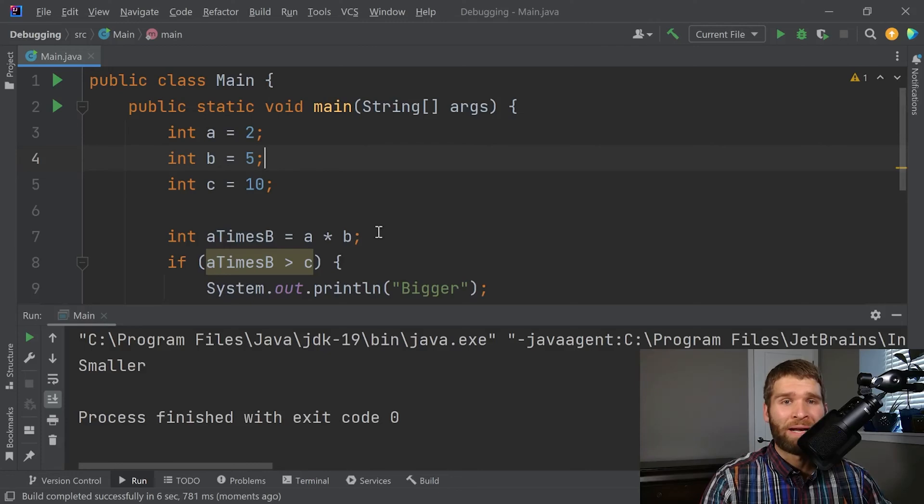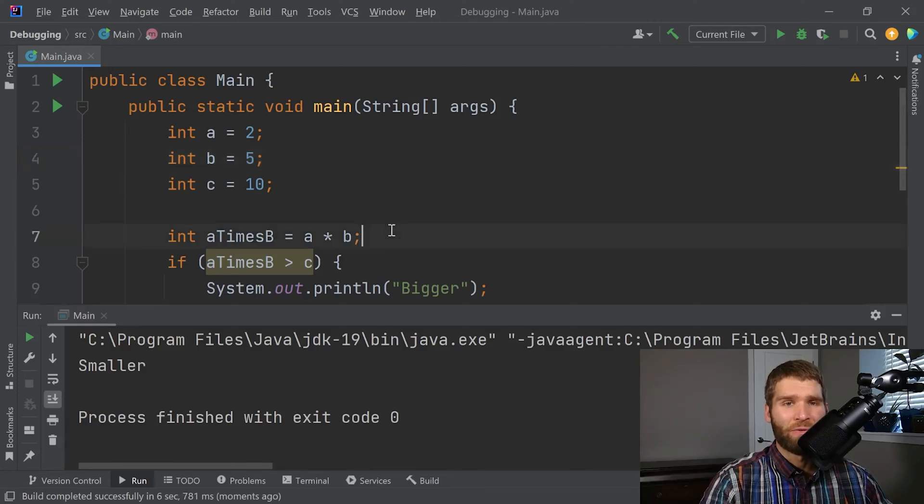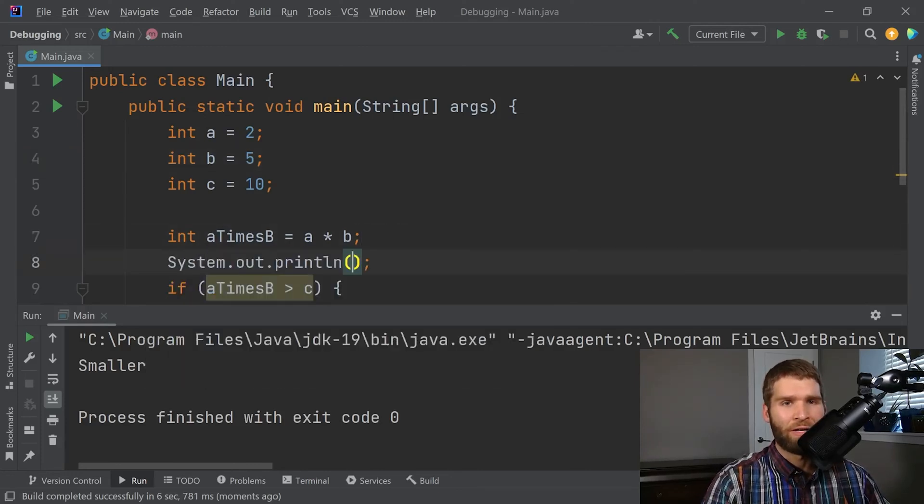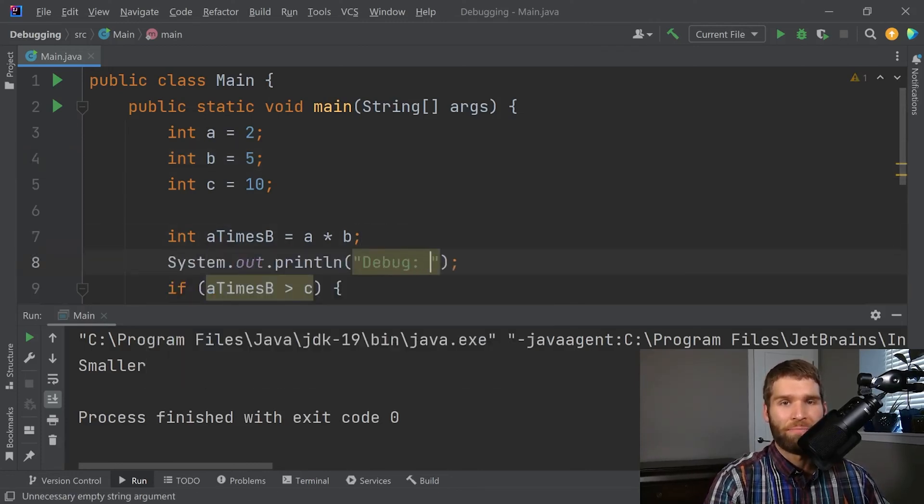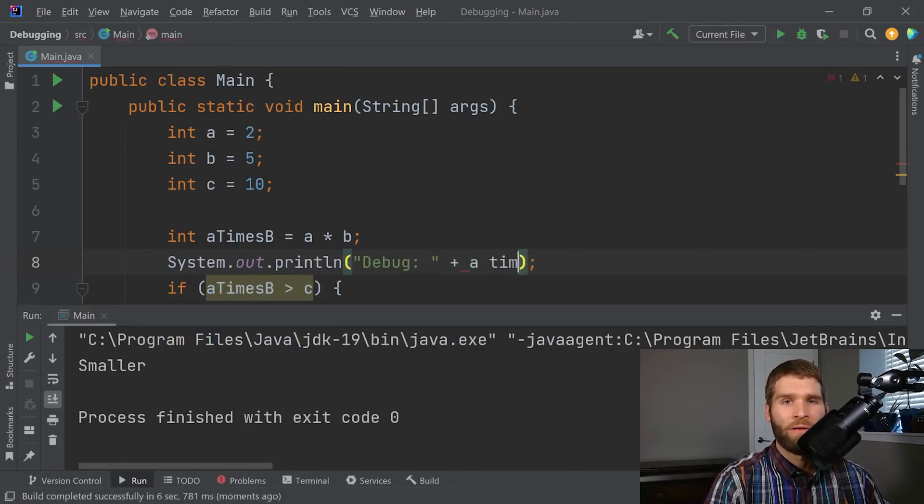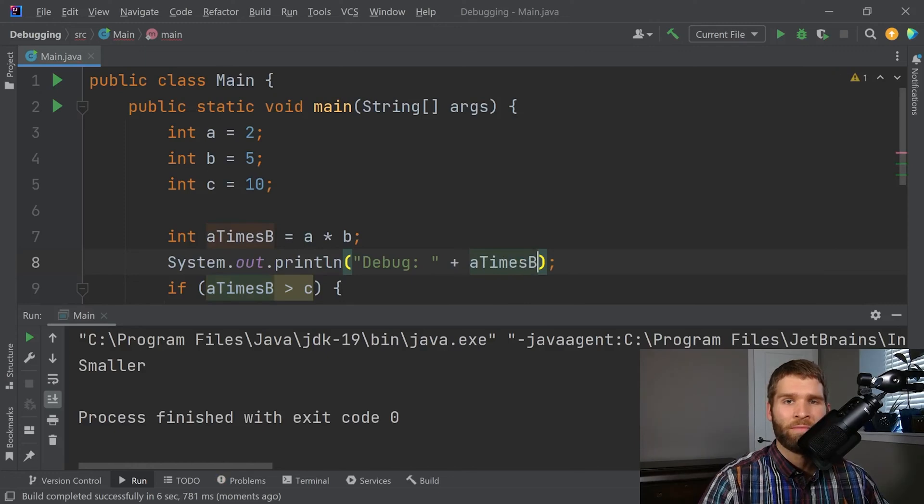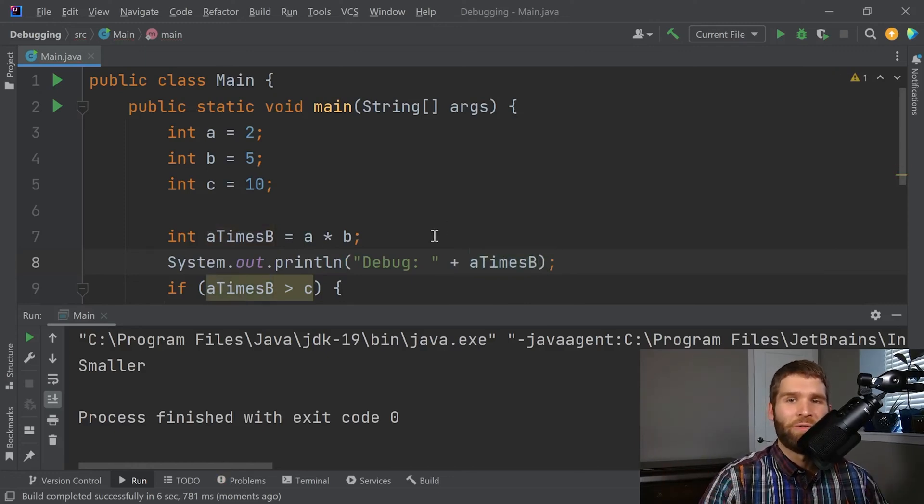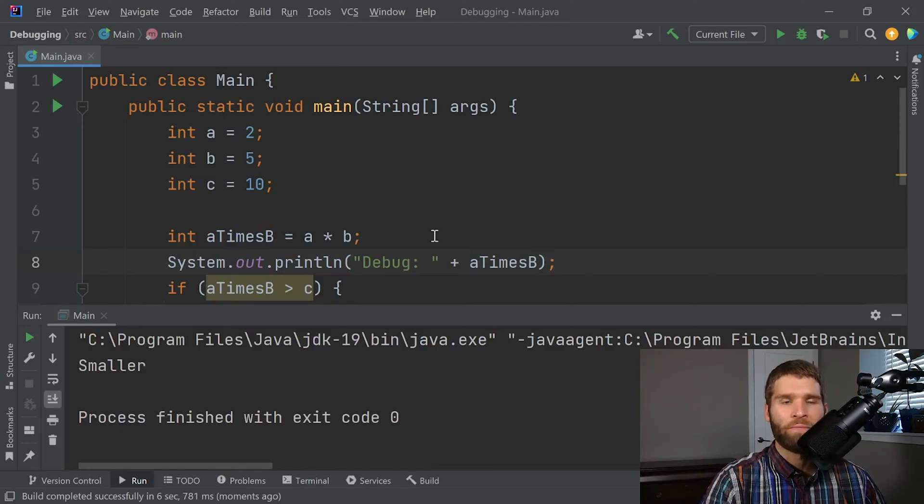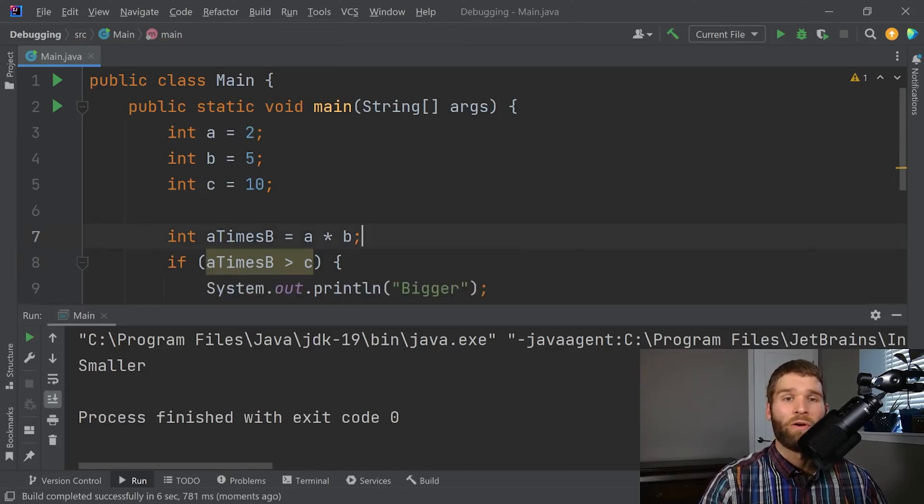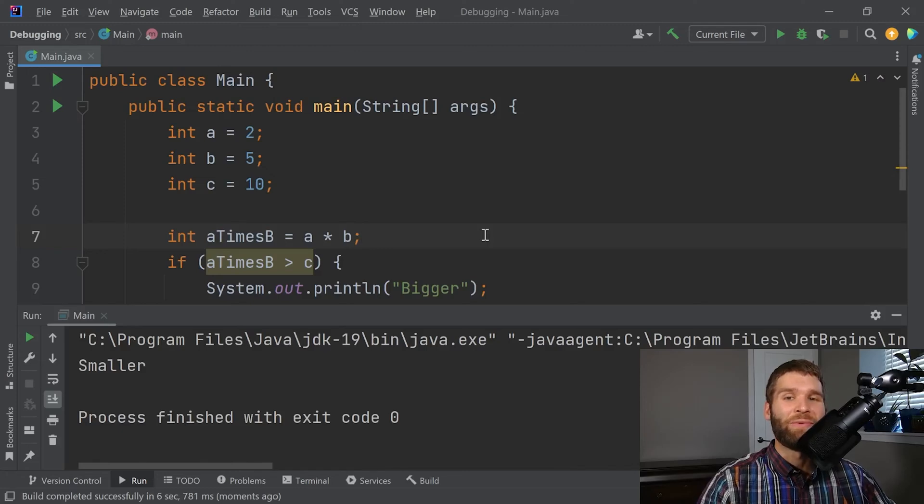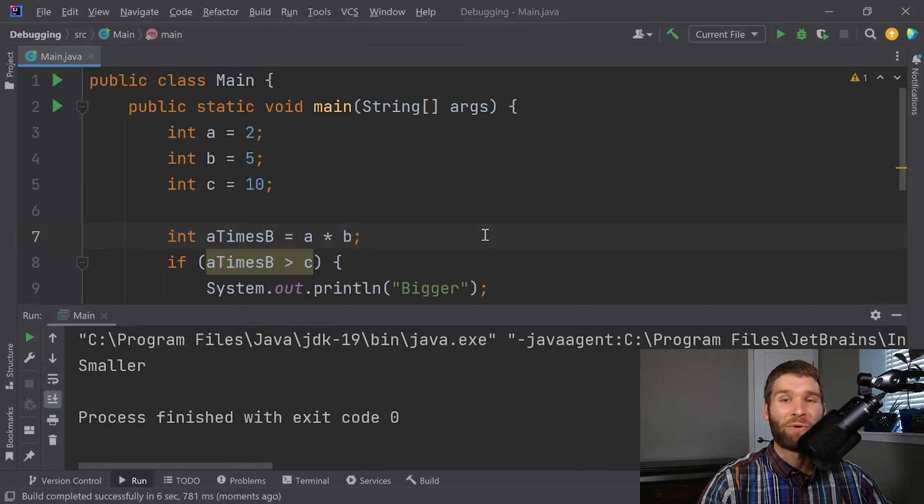What you might think you would do is you would add a print statement in here. You'd say debug, debug, and then you'd print out A times B. Then you'd run the code and you would check to see what the print statement said. And yeah, that could work. Or what you could do is you could run this code through a debugger and you could see what the value of each variable is and you can literally step through the program.